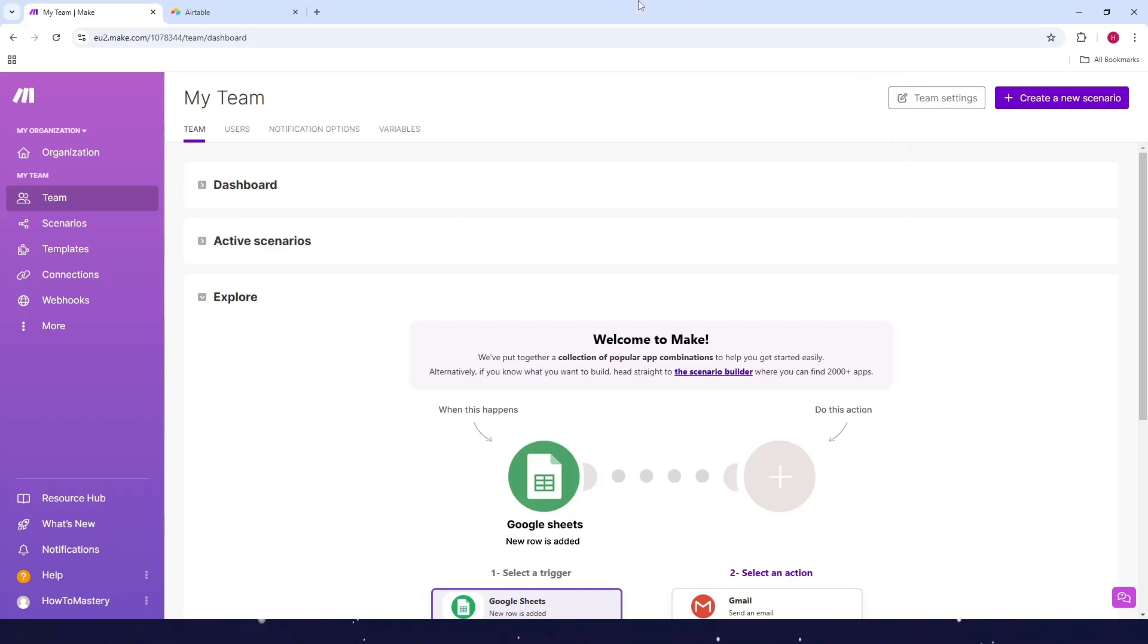How to connect Airtable to make.com. First, go to make.com and click on create a new scenario at the top right corner.